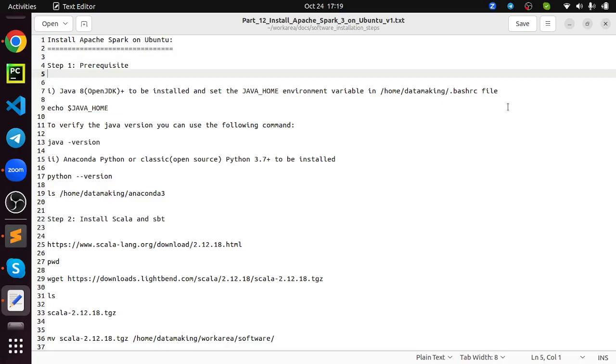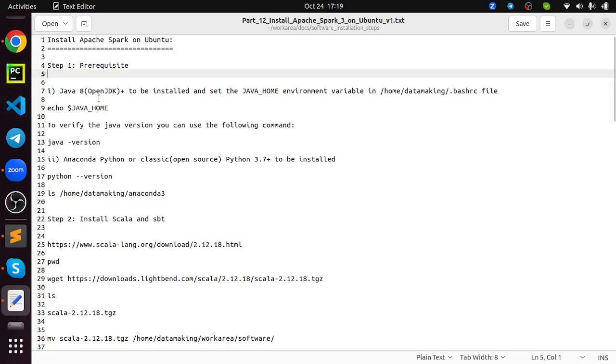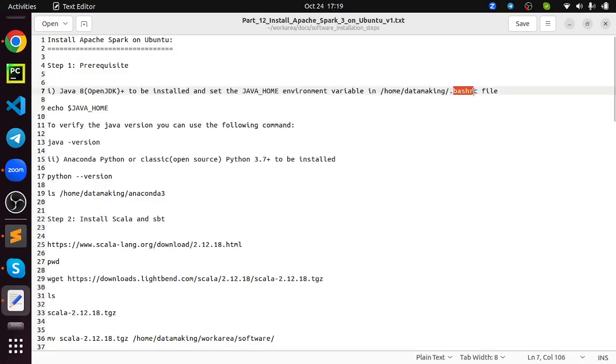So the first prerequisite is you need to install Java on the Ubuntu operating system, which is JDK, Java Development Kit. Either you can install Oracle Java or OpenJDK. I installed OpenJDK 8 version. You can follow my previous video how to install those software. And also you need to set the Java home environment variable on .bashrc file, which will be in home directory.